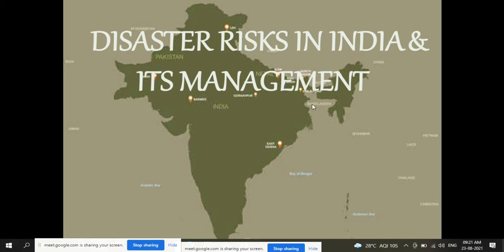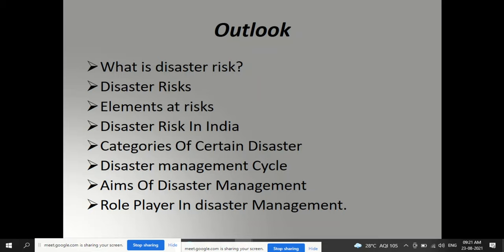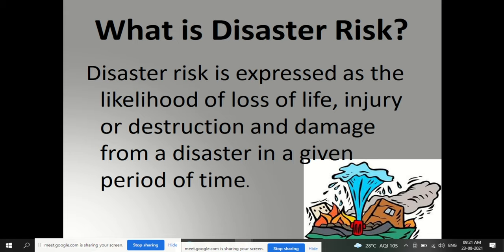This lesson covers disaster risk in India and its management. Topics include: what is disaster risk, elements at risk, disaster risk in India, categories of disasters, the disaster management cycle, aims of disaster management, and role players in disaster management.